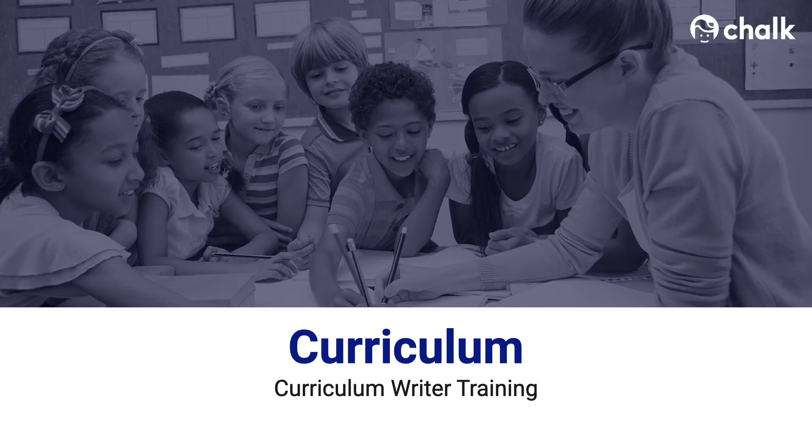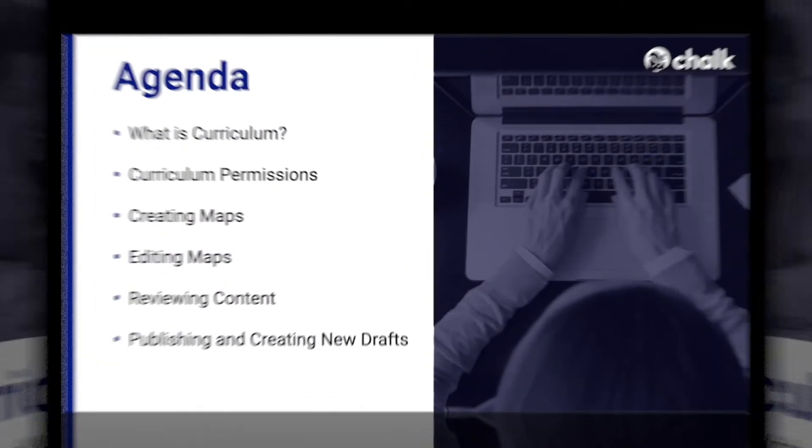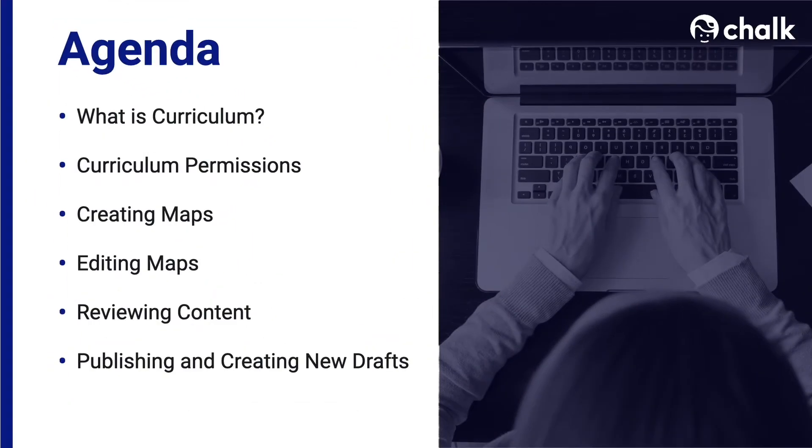Hi, my name is Michael, and welcome to the Chalk Curriculum Tutorial for Curriculum Authors. By the end of this tutorial, you will be able to create digital curriculum maps, add content to those maps, and make your maps available to members of your school.